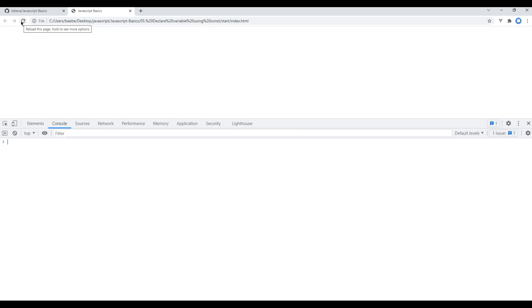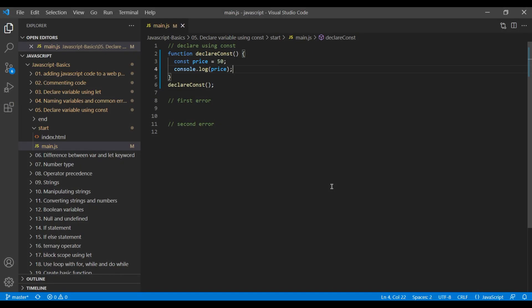There are a few things which we can't do when using the const keyword. The first one is we cannot reassign the value. Let's see them in action. First, create the function called first error.